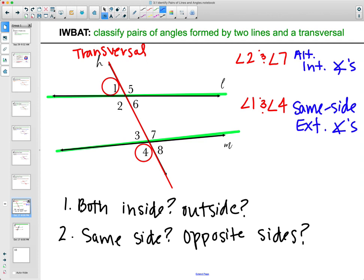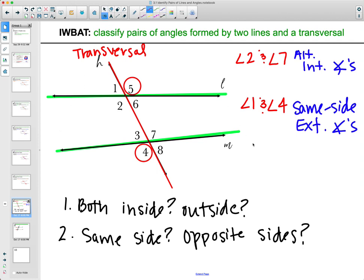Are angles 5 and 4 both inside? No. Both outside? Yes — so they're exterior. Are they on the same side of the transversal? No. So angles 5 and 4 are on opposite sides of the transversal, making them alternate exterior angles.